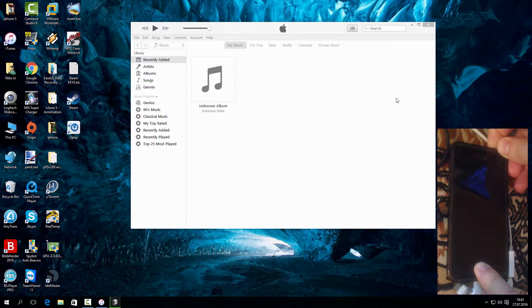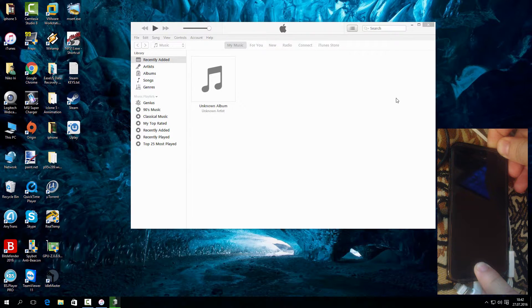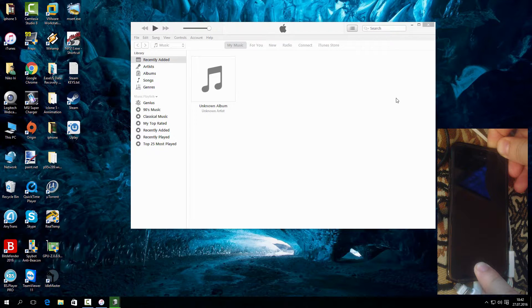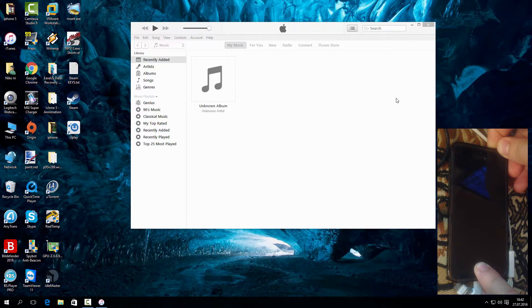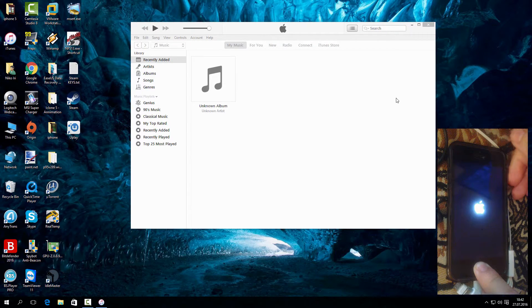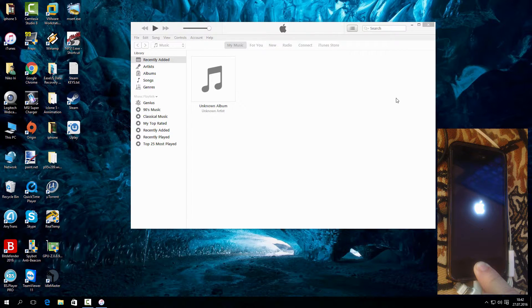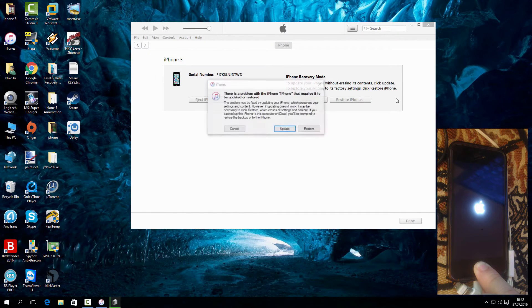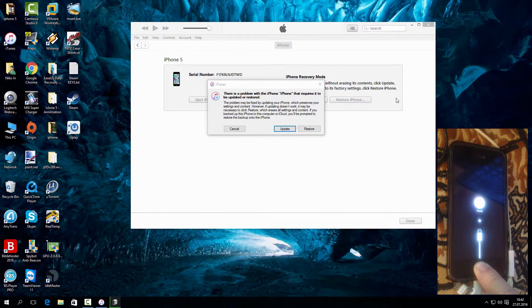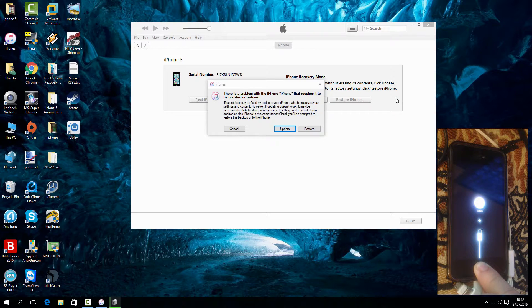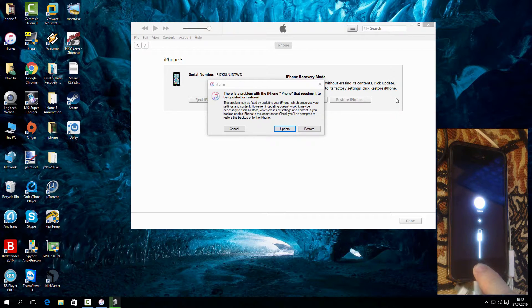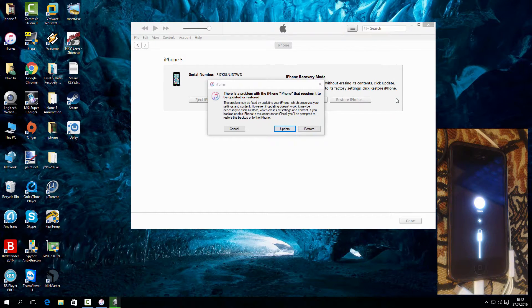When the phone turns off, hold power and home button until the Apple logo appears. Then release power button. You will then see the iTunes message and connect logo. This is the recovery mode.